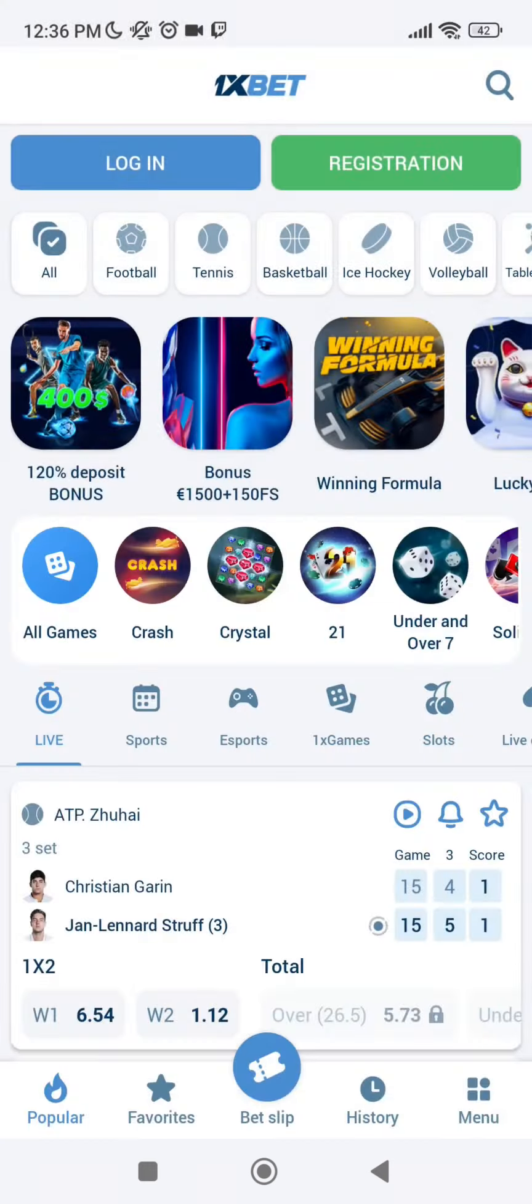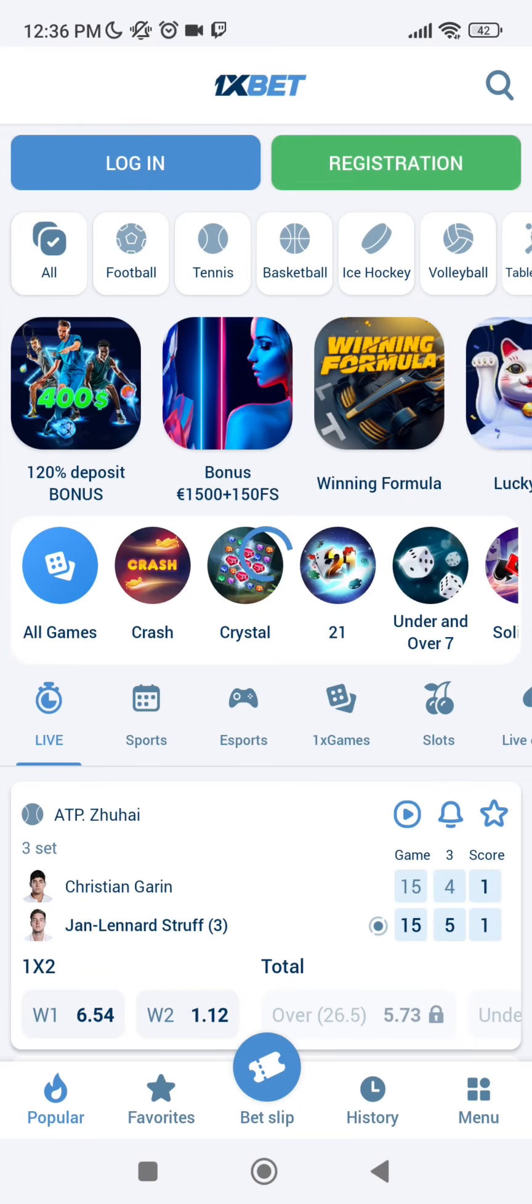Tap registration and in the registration menu you can see four variants. Today I will tell you about all four variants of registration.